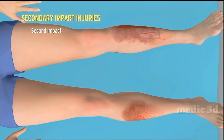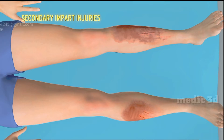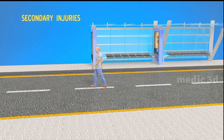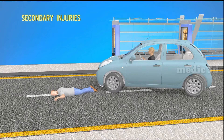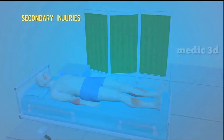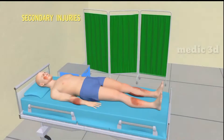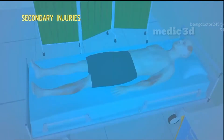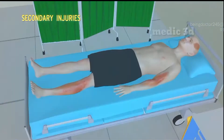Secondary injuries occur when, instead of being thrown upward, the victim is thrown forward and falls on the road. From the force of this fall, they sustain further injuries with no second contact with the vehicle. Such injuries are called secondary injuries and generally present as bruises and lacerated wounds. If the vehicle drags the victim on the road, they sustain abrasions of a grazed type, also known as brush burn abrasions.